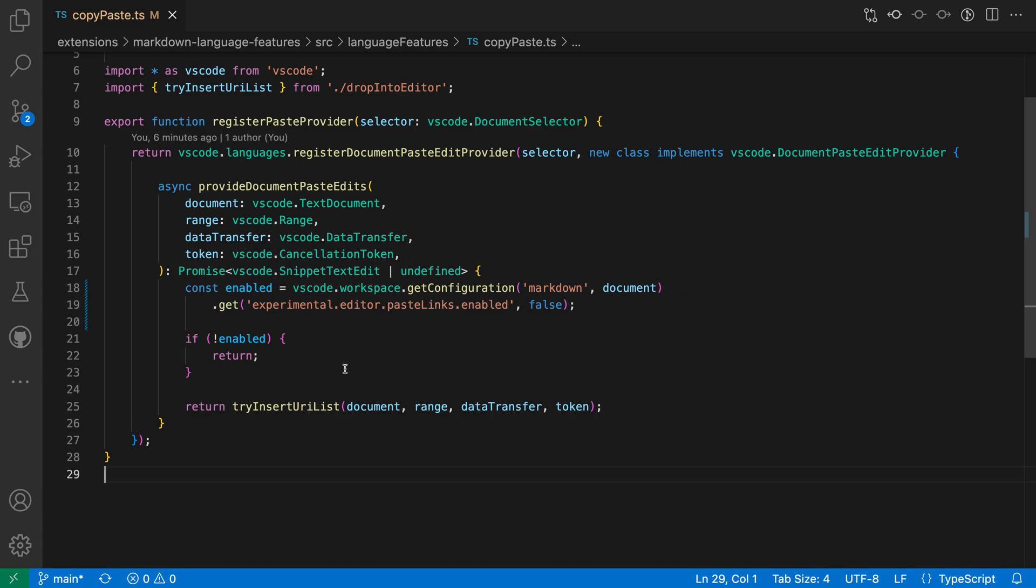Now this behavior is not enabled by default, but it's quite easy to turn on. To get started, I'm going to open up my settings with Ctrl Comma or Command Comma on Mac.